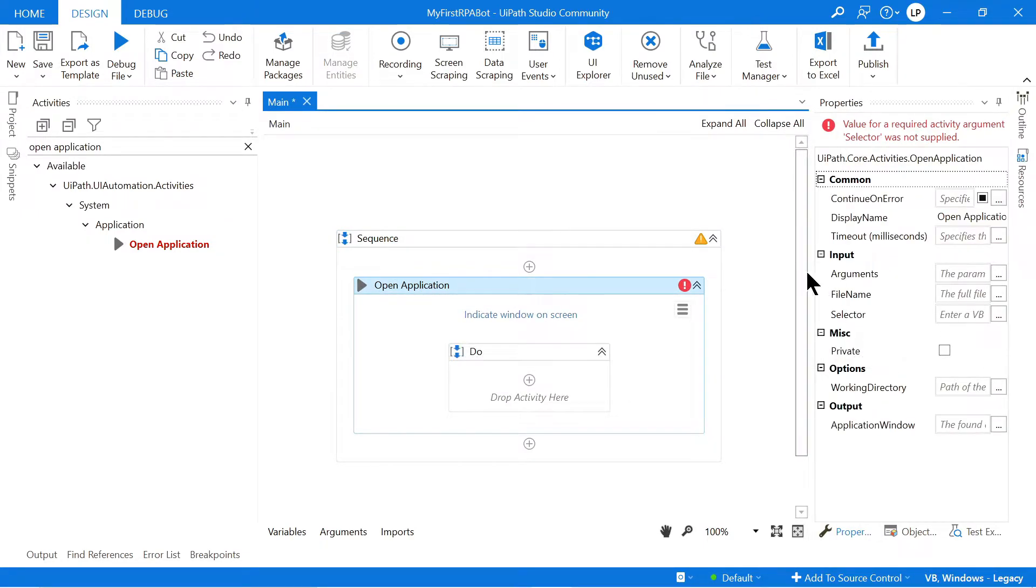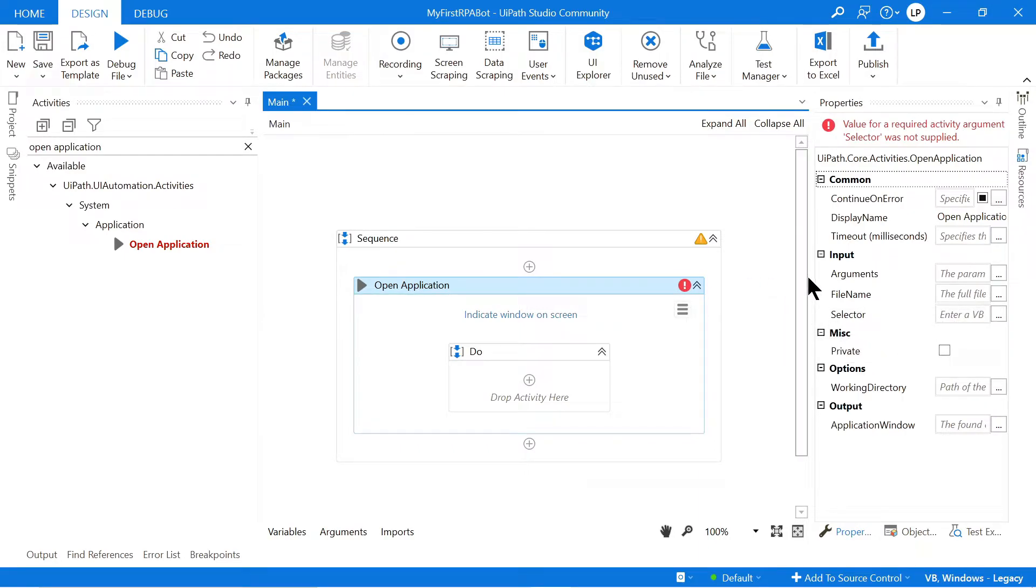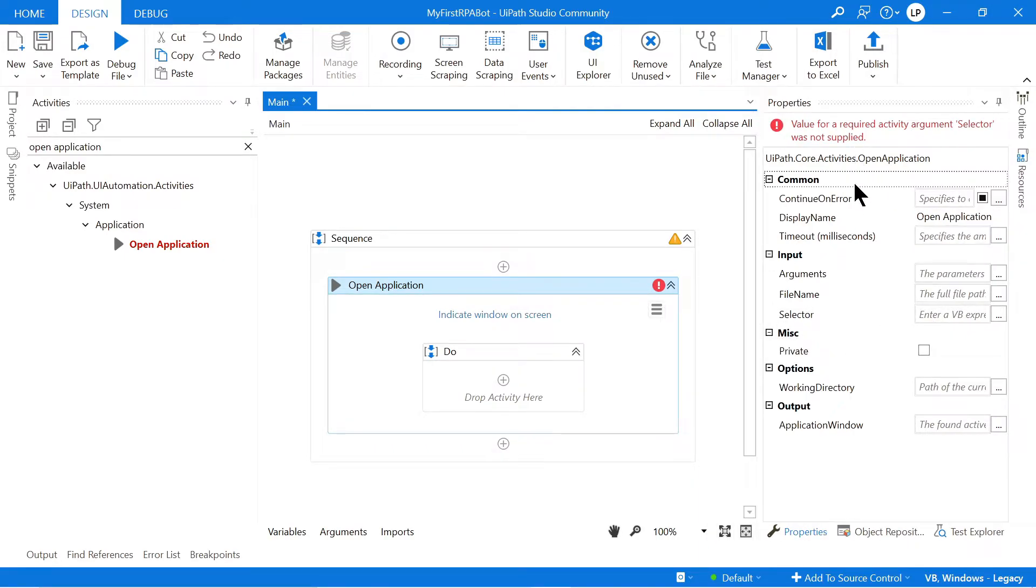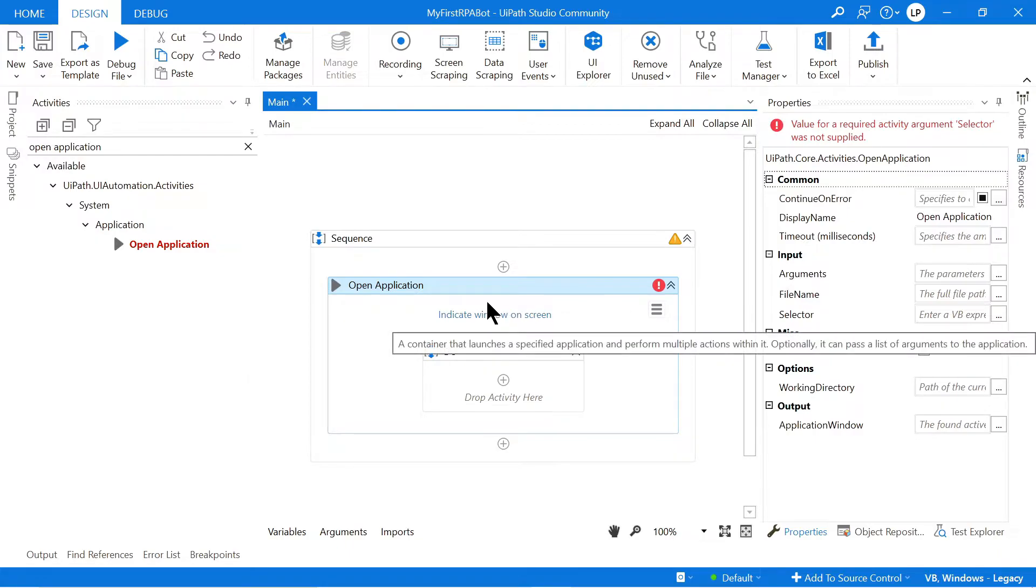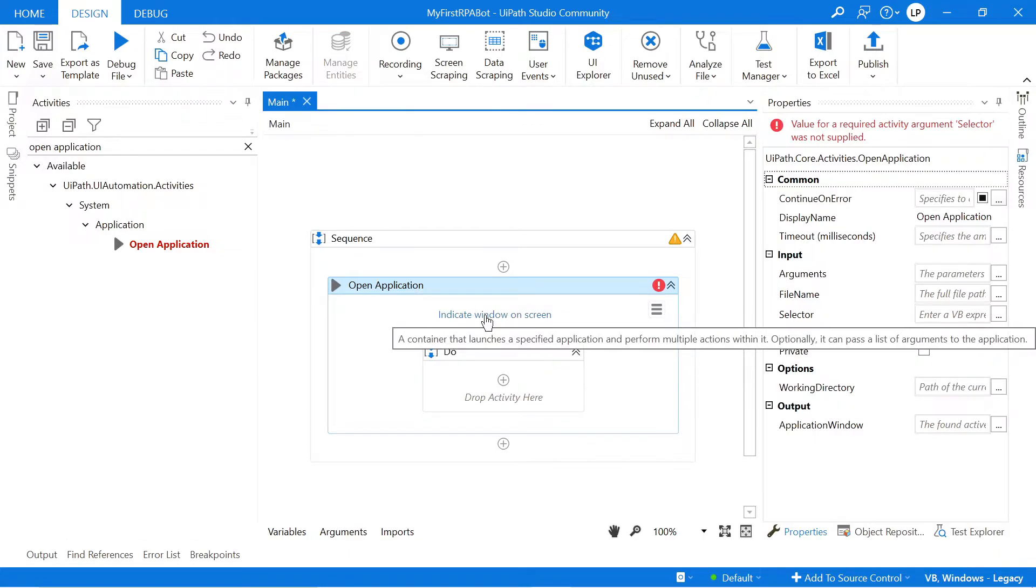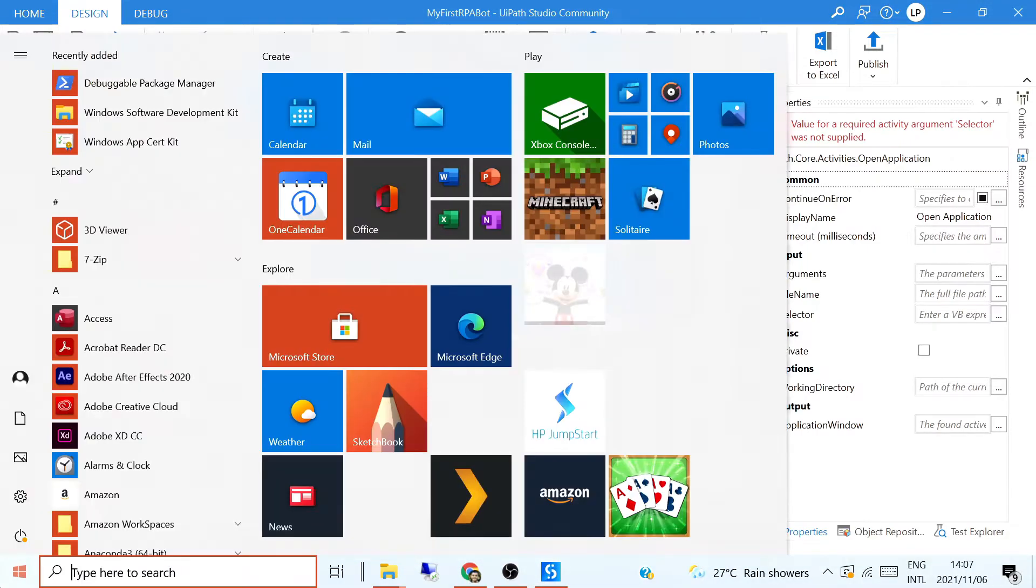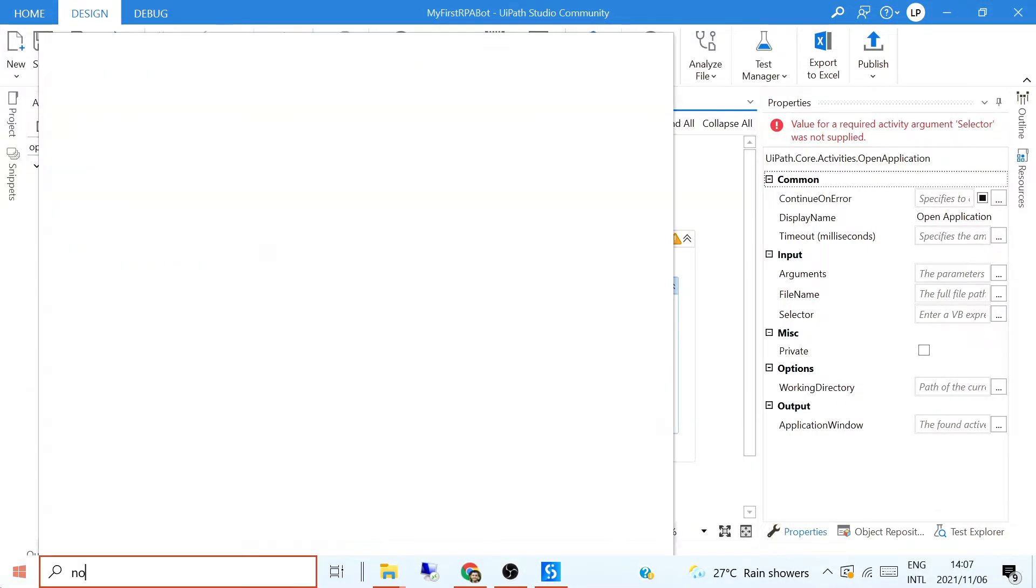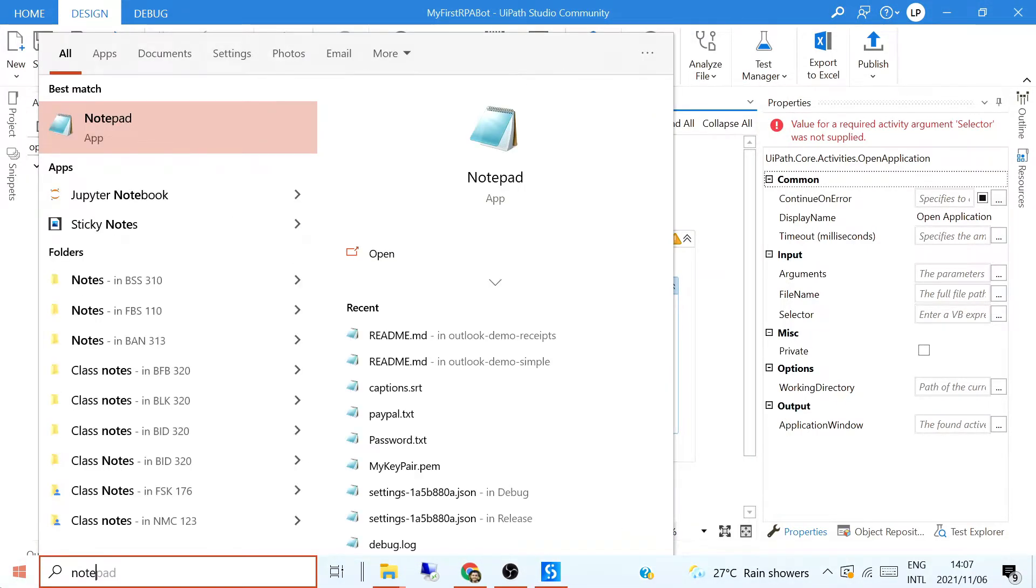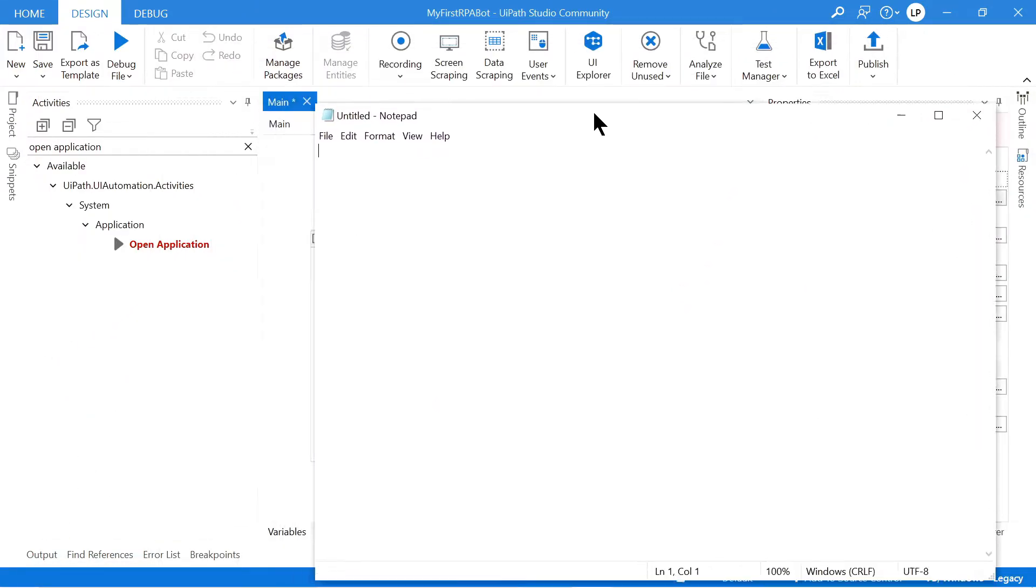And on the right hand side, you can see when we click on it, it shows this Properties panel where we can define different properties for this Open Application activity. So we want to basically indicate the window which we wanted to open. So we can simply just come search for our Notepad activity or application. So I'm going to open that up. So here's Notepad.